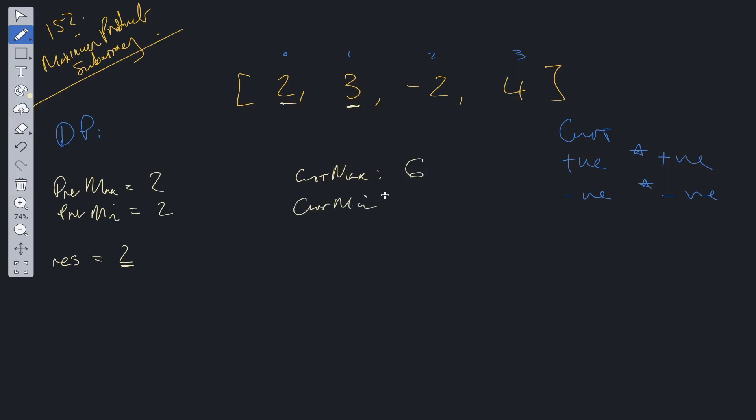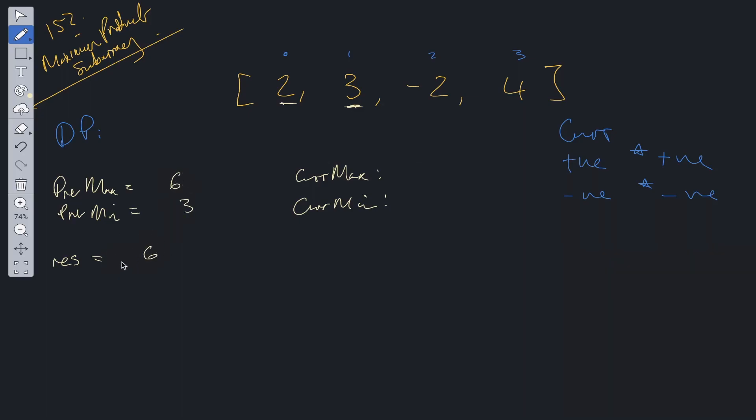Then we need to have the current minimum. So what is the current minimum at this position? Well it can be the current value, which is 3, or it can be the current value times the previous max, or the current value times the previous minimum. So the previous max and previous min at this point in time are the same so the value we're going to add to current min is going to be 3. Now if we update the previous max and previous min with these values 6 and 3 we can now update the results. So we've updated the results to the maximum between the previous result which was 2 and this max here.